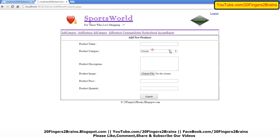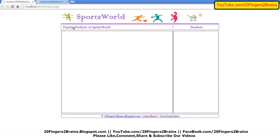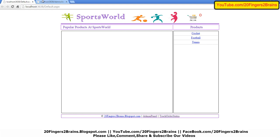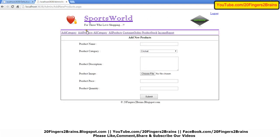In the admin panel, you can see we have three categories added by the admin of this website. Let's add products to that particular category.